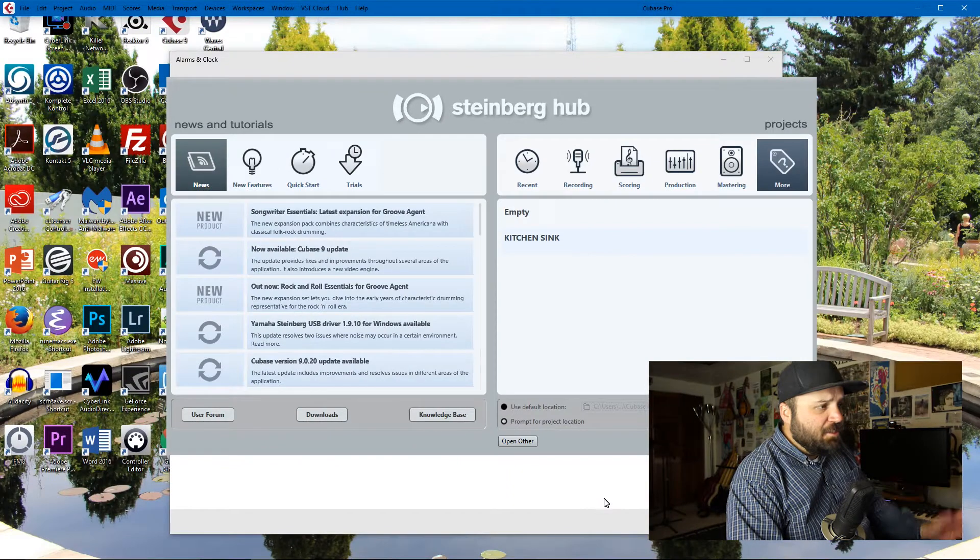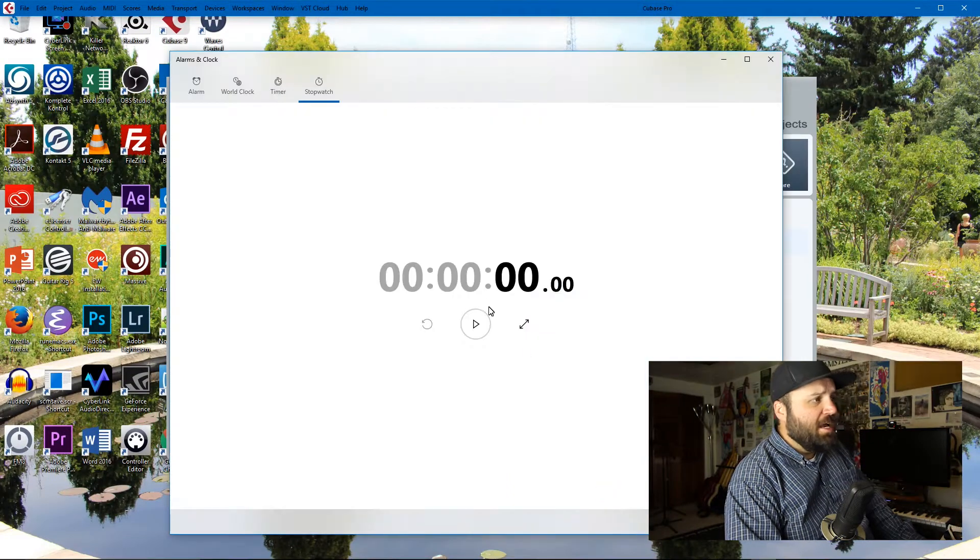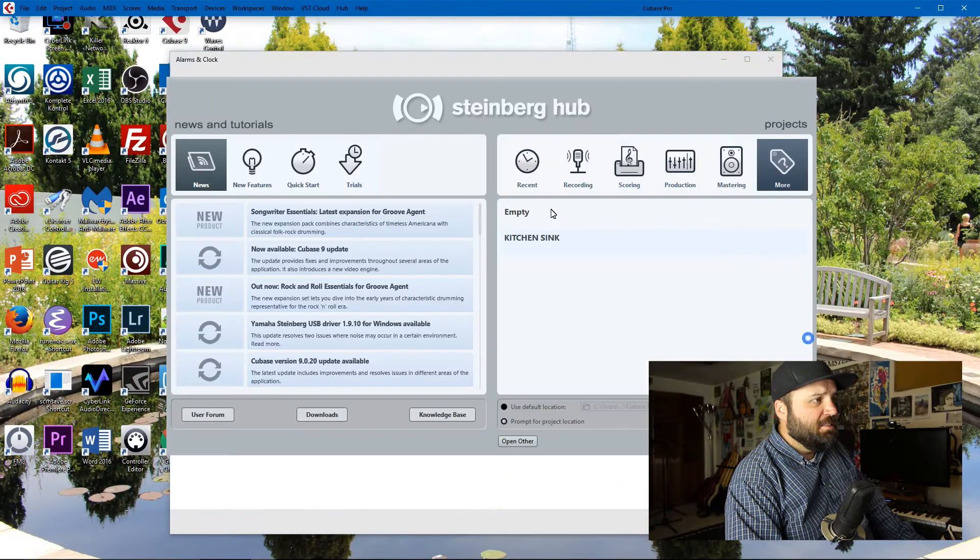Here in America we say 'kitchen sink' like 'everything but the kitchen sink,' and that means a template that encompasses everything that you would need to use conceivably on a regular basis. I've combined four templates into one, and let's check the loading time on the kitchen sink template.